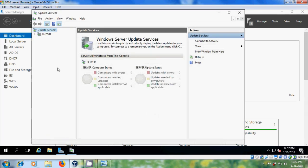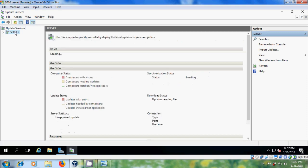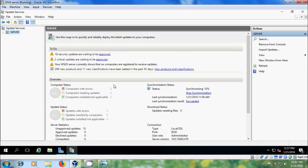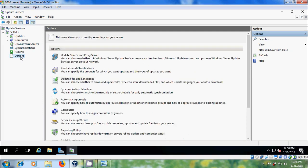Now we will get Windows Server Update Services. Please select the server. Here we will get a complete overview including computer status, update status, synchronization status, and download status. You will also get a port number — please remember this port number as it will be helpful in future configuration. First we have to finish synchronization; this process takes a few minutes.